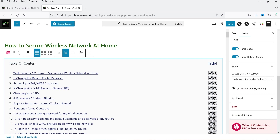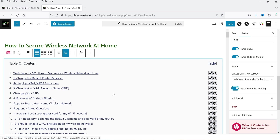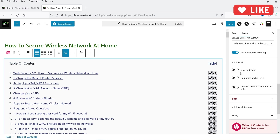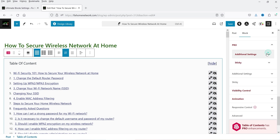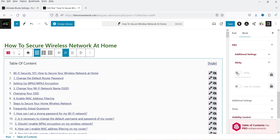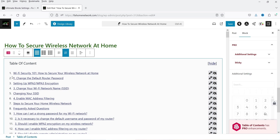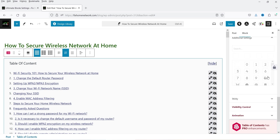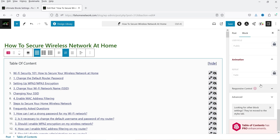Then we have scroll options: relative to first available fixed sticky element, or relative to a specific element — I'll keep it as is. I'm going to enable smooth scrolling so if someone clicks it will scroll to that section smoothly. Additional settings include link to divider and romanize anchor links. Below that we have pro options: sticky is available only for the pro plugin, and visibility control and animation are also for the pro version only.